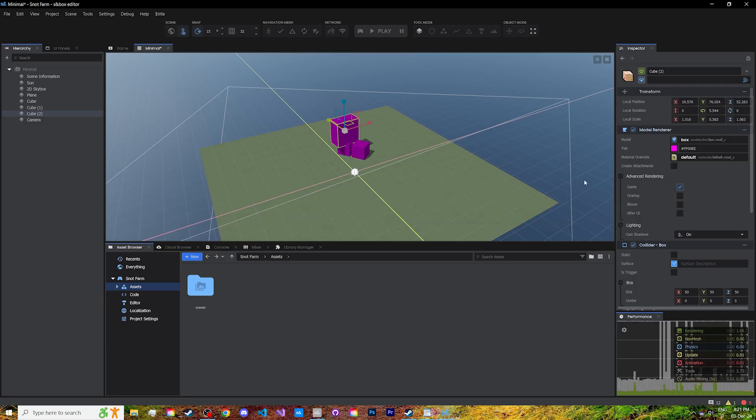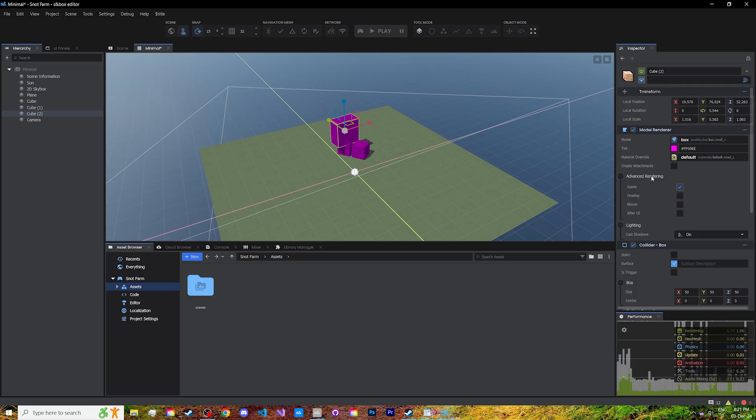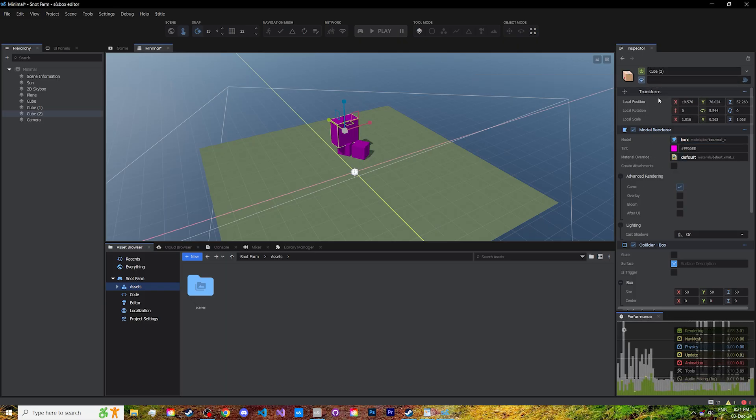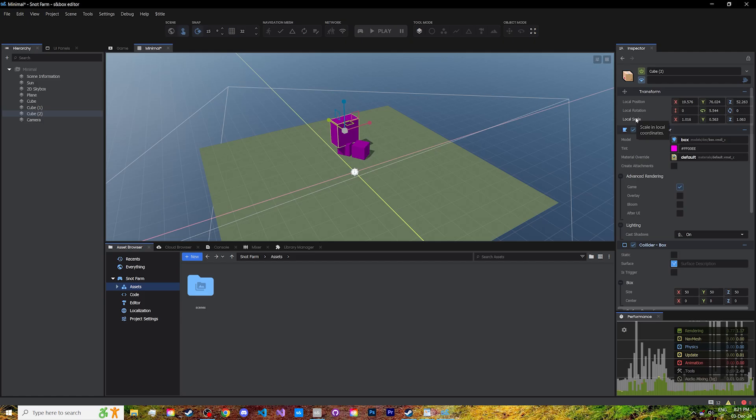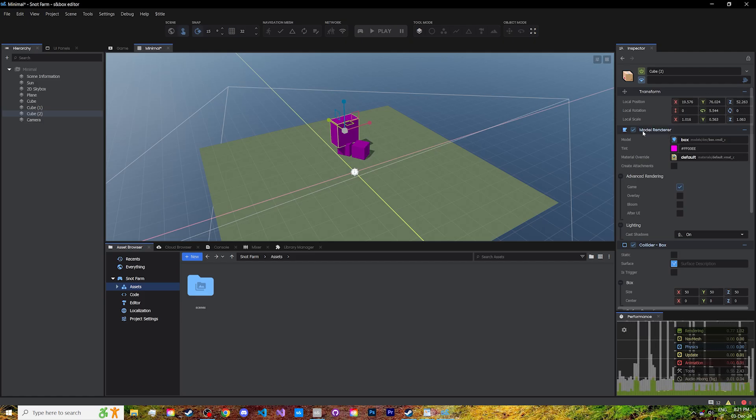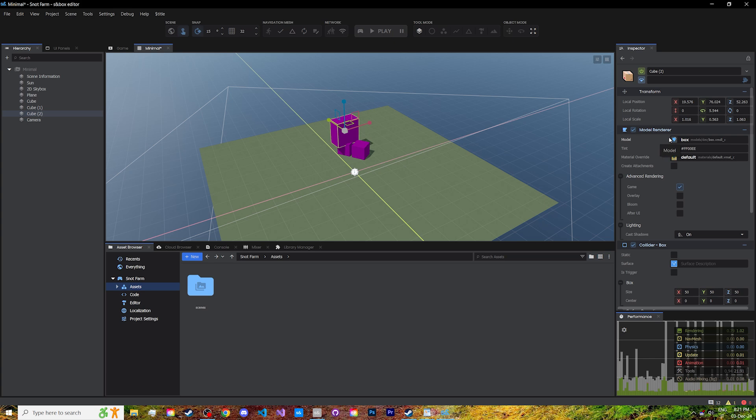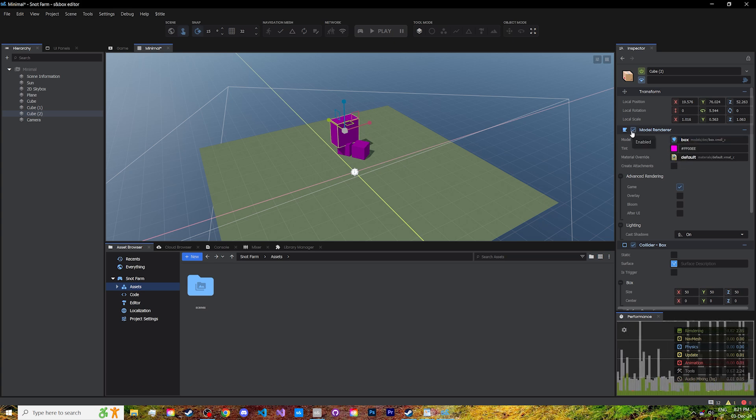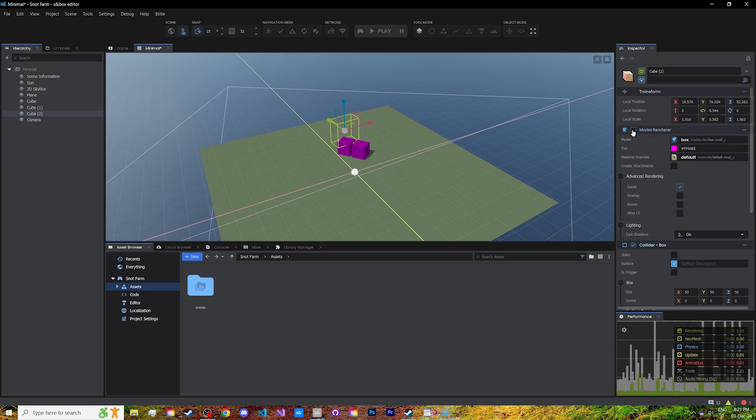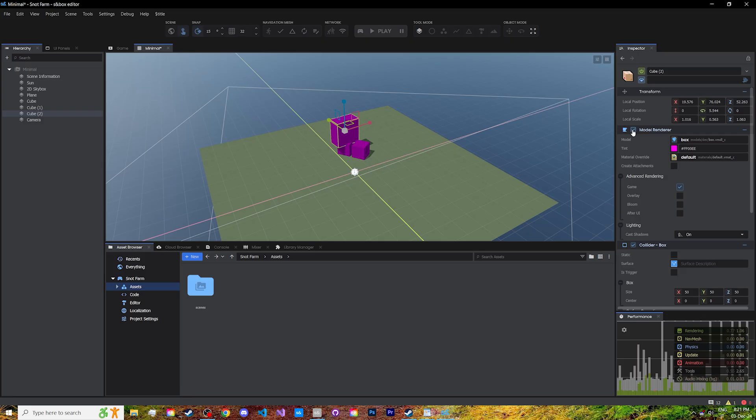On the inspector, everything about the game object is displayed. Its name, tags, transform, which is the position, rotation, and scale. For this cube, we have the model renderer component, currently rendering the default cube model and tinting it magenta. As you can see, it disappears when I disable it.